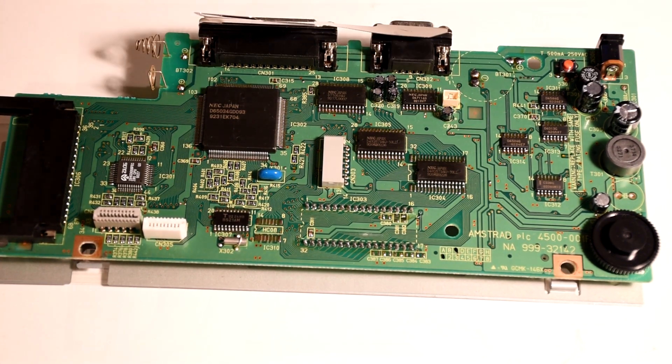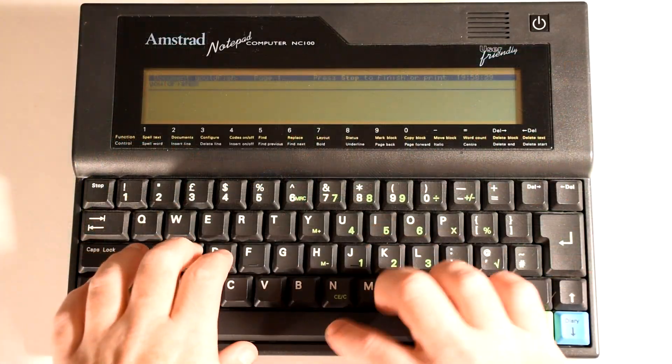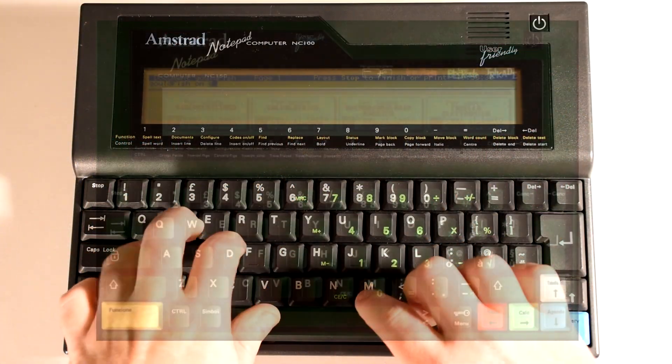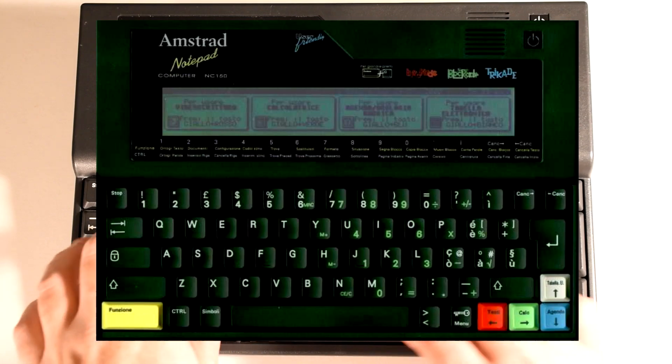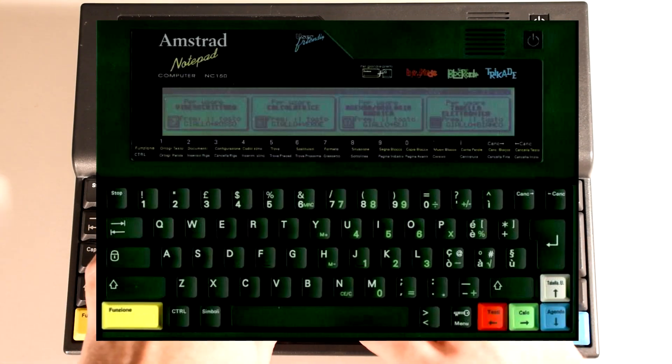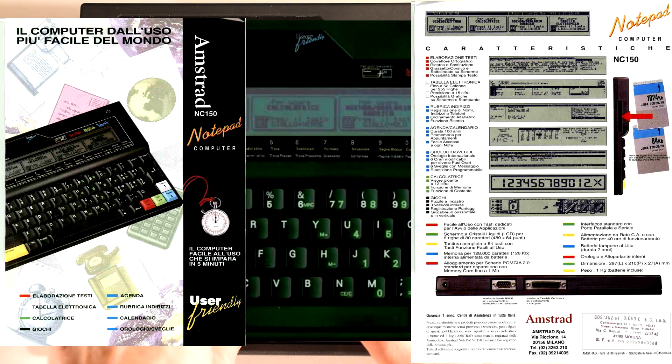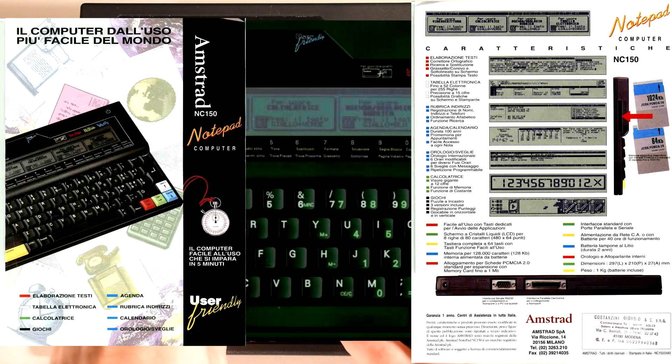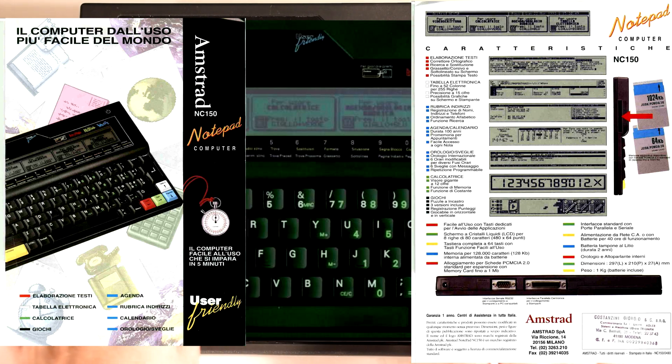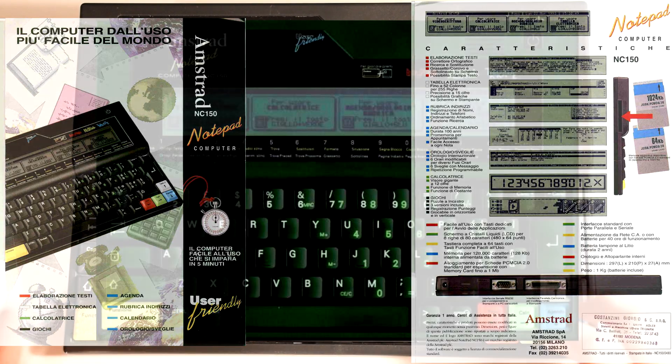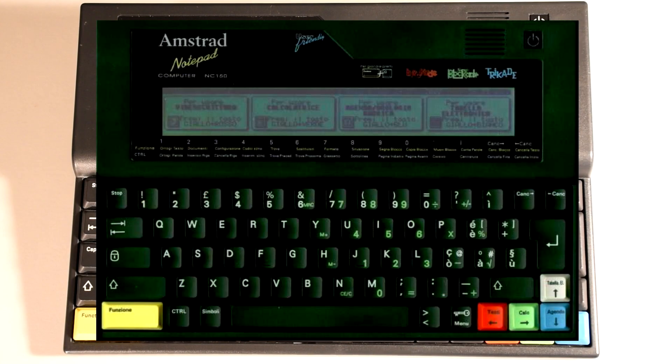Now it'd be a bit remiss of me to not mention the Amstrad NC150, which effectively was an NC100 sporting the NC200 firmware, but it was also upgraded to 128 kilobytes of RAM but it still had the same eight row non-backlit screen.